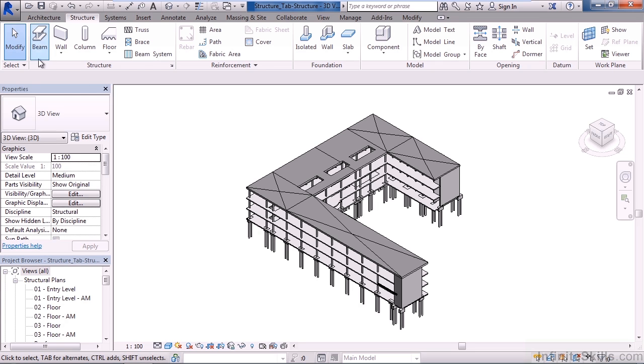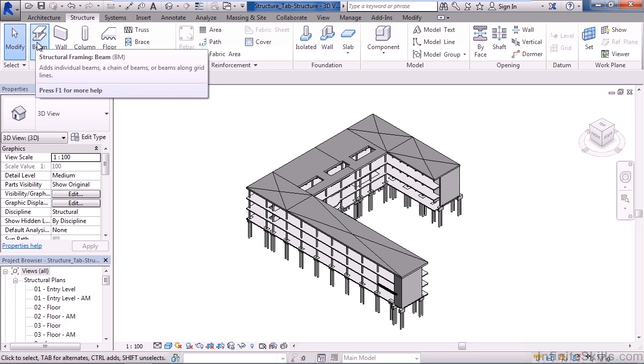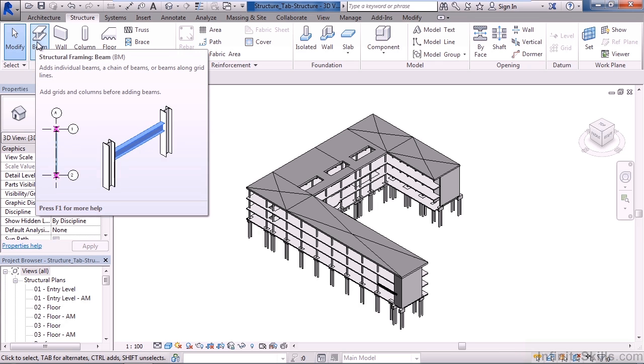One is beam. Here you can actually make a structural framing beam by choosing individual points, creating an individual beam, or you could create a chain of beams. You can even create them along a grid line.